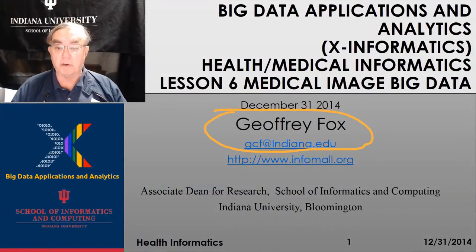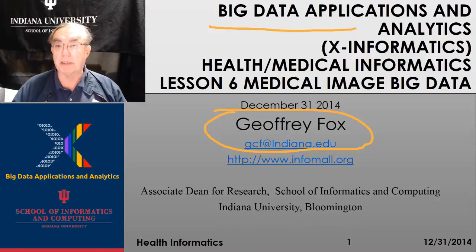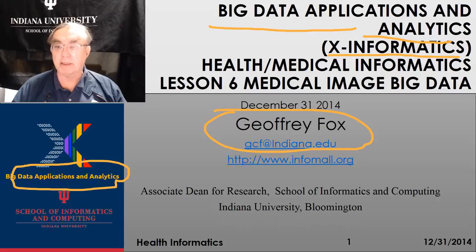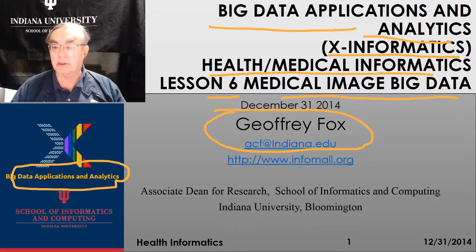Hello, this is Geoffrey Fox, yet again. We're in the Big Data Applications Analytics course, which used to be called X-informatics. I still like the term X-informatics or X-analytics, but it didn't take off. We're doing the section on Health and Medical Informatics, and this is lesson six, which is a short survey of medical image big data.